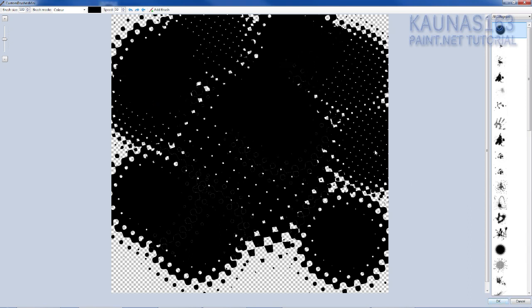So yeah that's it. Hopefully you will make something cool. I would like to see the results in paint.net group. The link will be in the description below. And I see you next Monday. Bye.